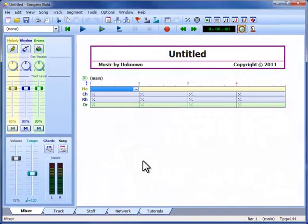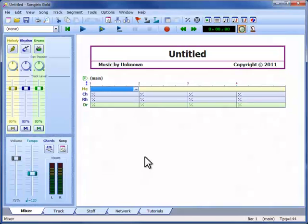Back in the workspace, we'll check that our keyboard is working, and then we are ready to begin. To record into any segment, we first select it, and then press the record button.